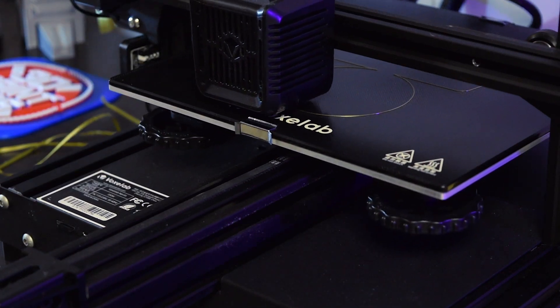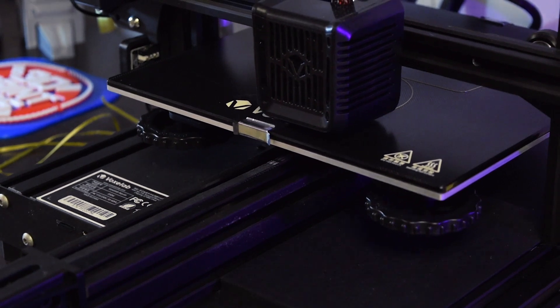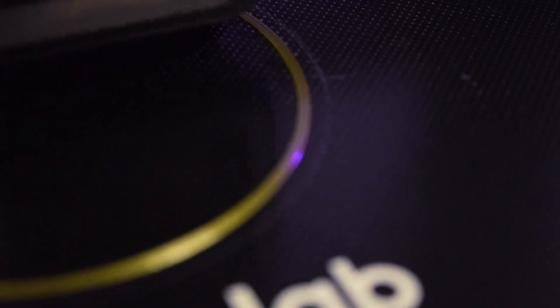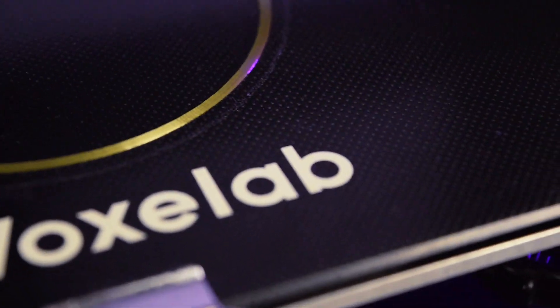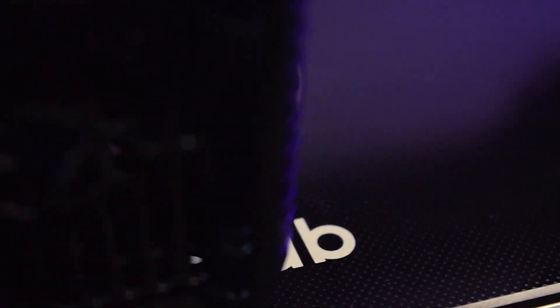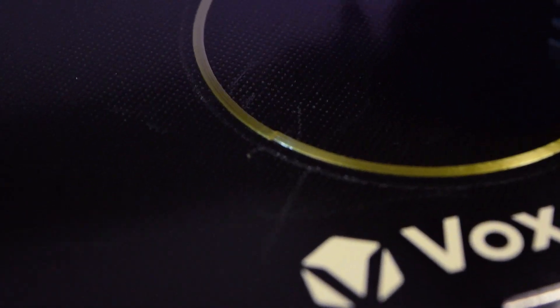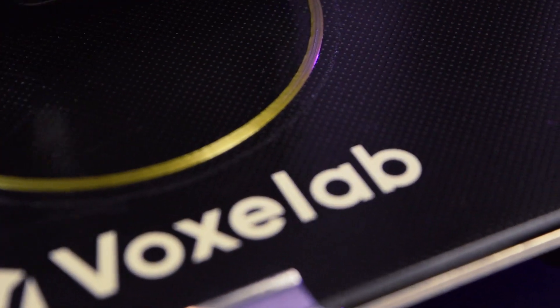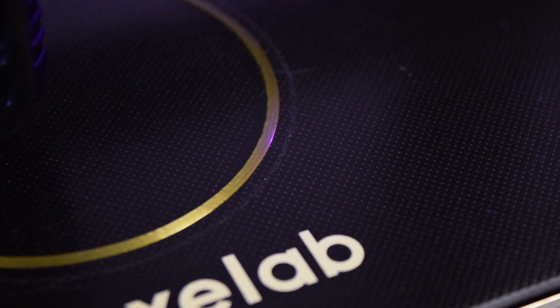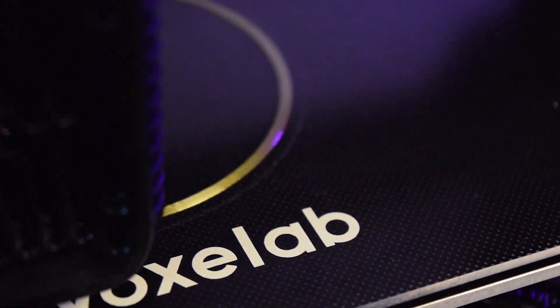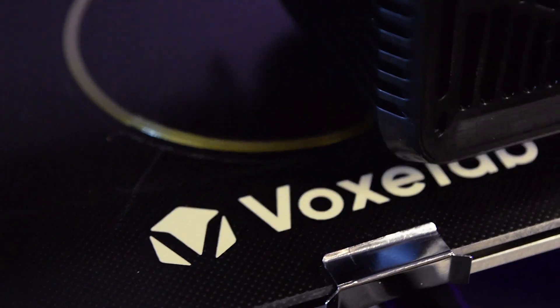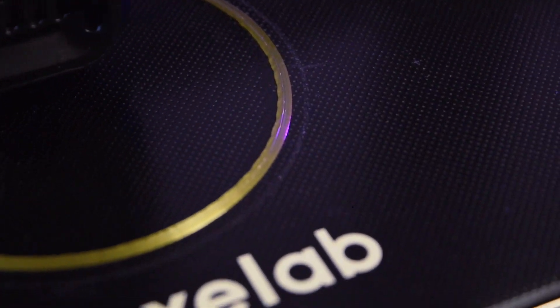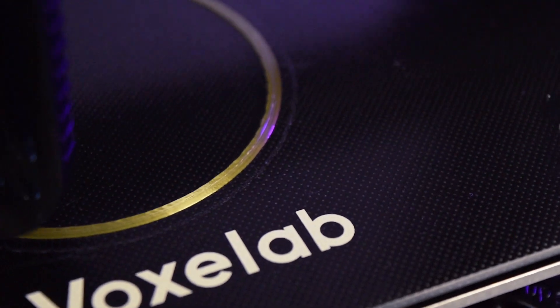All right do you guys see how that layer is essentially one solid layer. They're not separate. Okay this is also good. You see how you see these ripples here. Let the head pass so I can show you. Try to focus on it a little bit. Okay you see these ripples. That means it's too close to the bed.